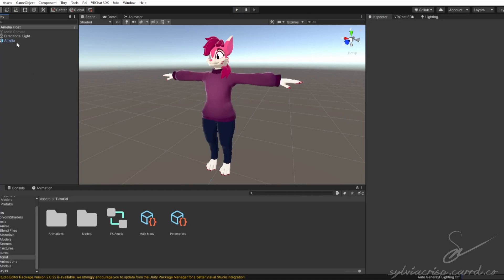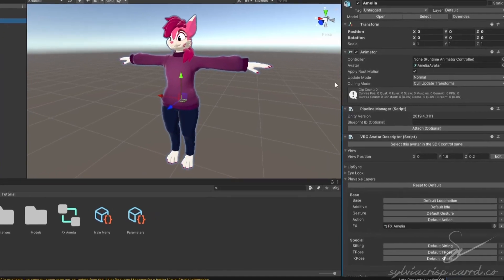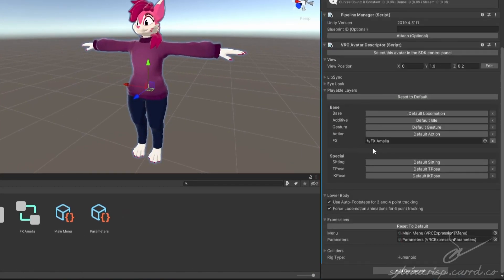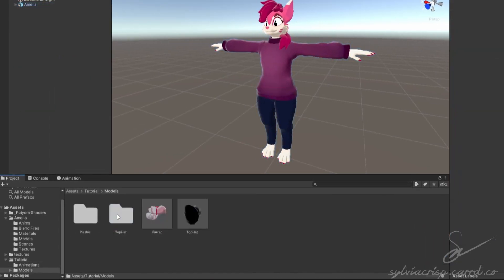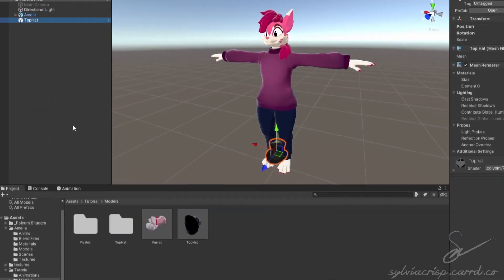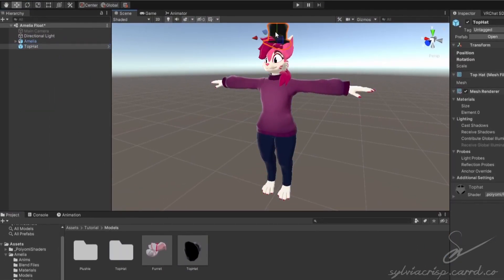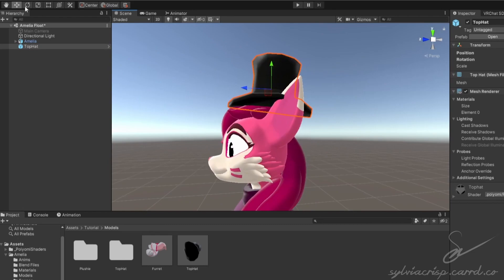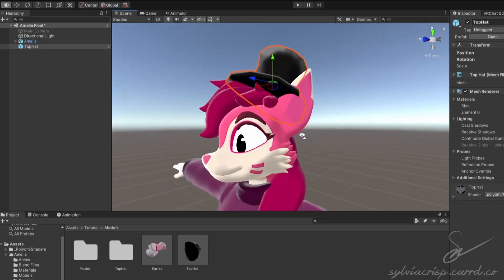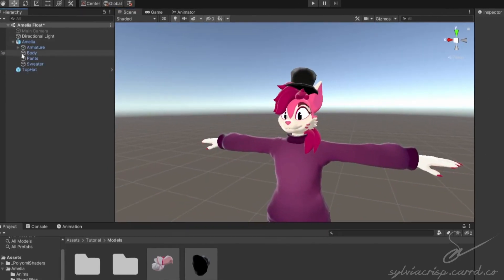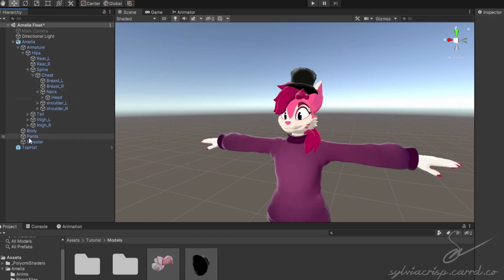First, make sure you have the avatar set up with an effects controller, expression menu, and parameter list. Then, find the model of the hat you want from online or make it yourself and put it on your avatar. Then, parent it to the head so it doesn't go anywhere.